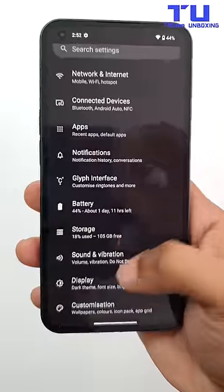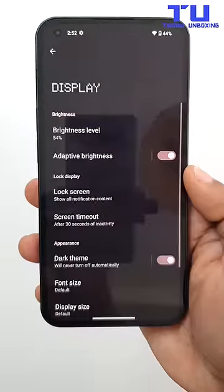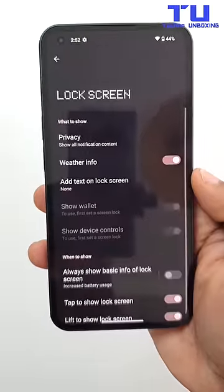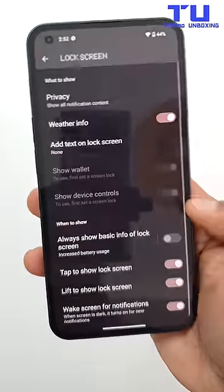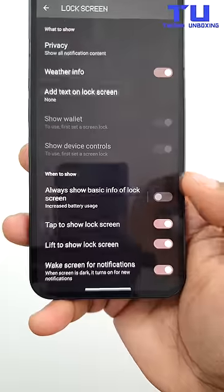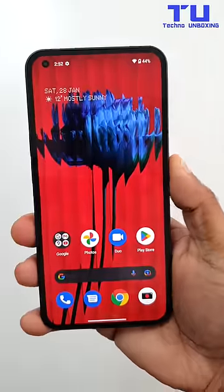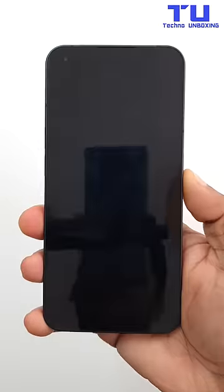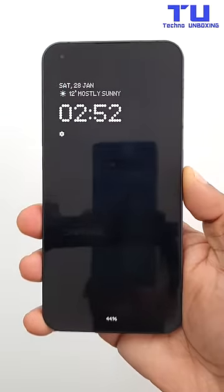You can secretly turn on Always On Display — it's not officially mentioned — but by going to Settings, under the lock screen, swipe down and turn this on. And now you have the Always On Display.